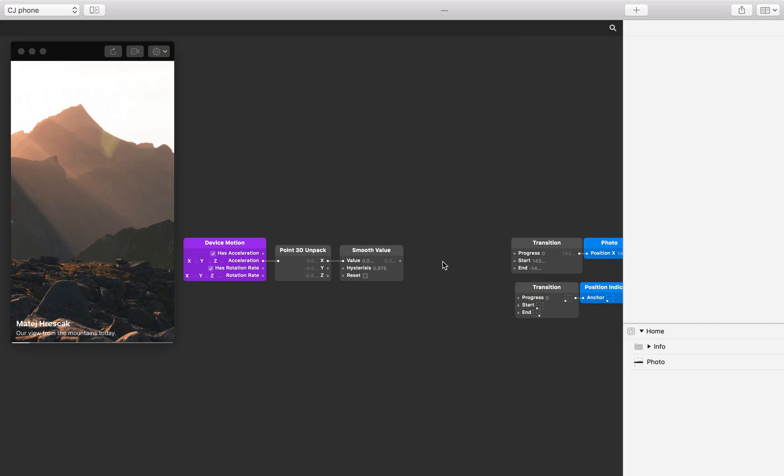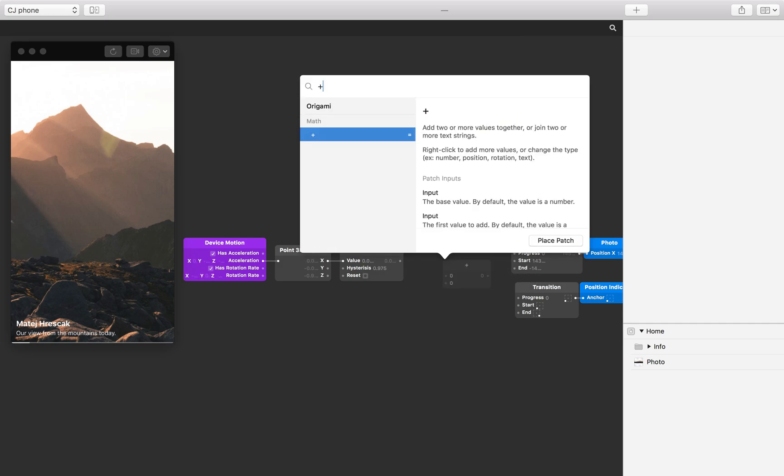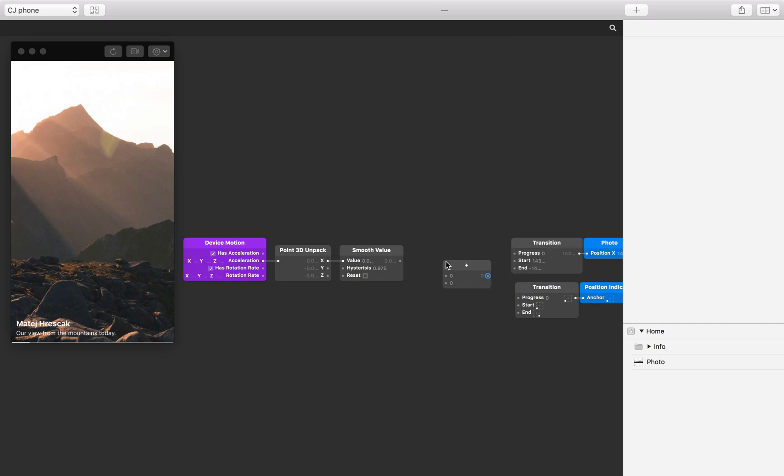To start, insert an addition patch to the patch editor. Connect the output from the smooth value patch to the first input on the addition patch.